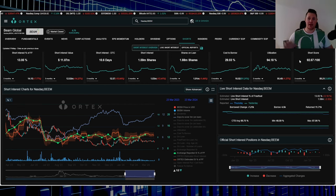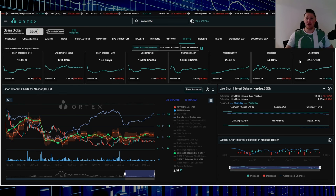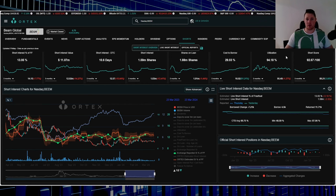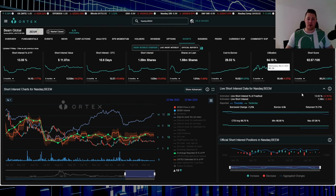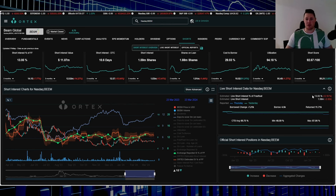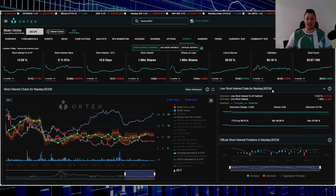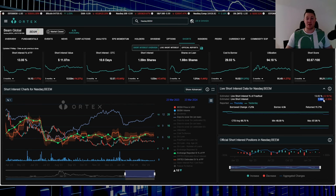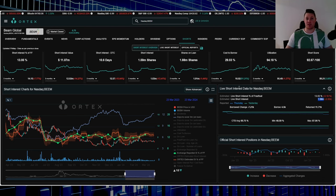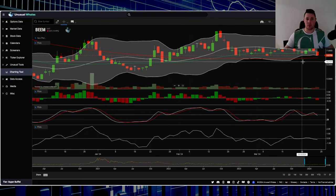As far as what the data is saying, short score is 92.67. The higher the number, the higher the likelihood of a squeeze. That short score is comprised of utilization, number of shares being shorted, cost to borrow. Utilization is 94.18%. On Friday shorts returned two or three thousand shares. 13.03% of the free float is being shorted, that's 1.58 million shares overall. Cost to borrow average is 69.75%.